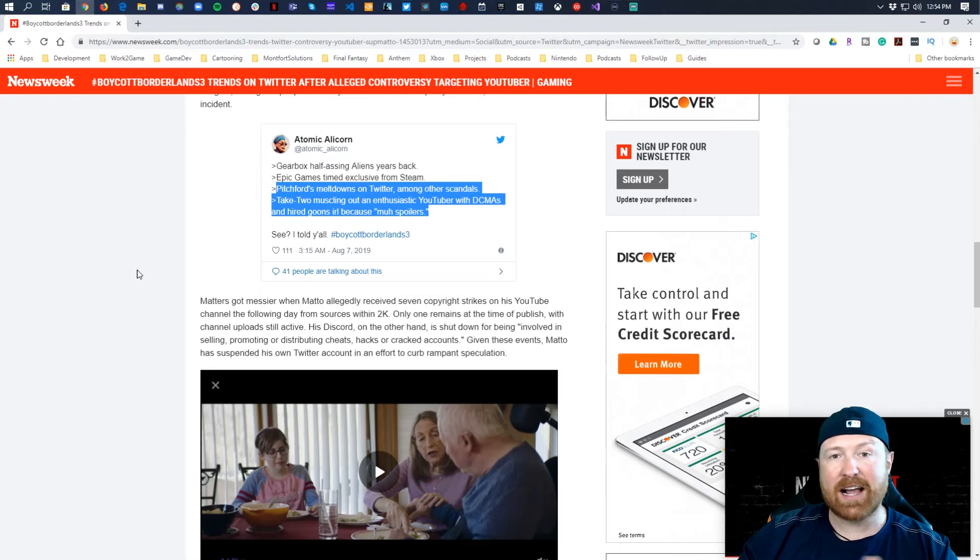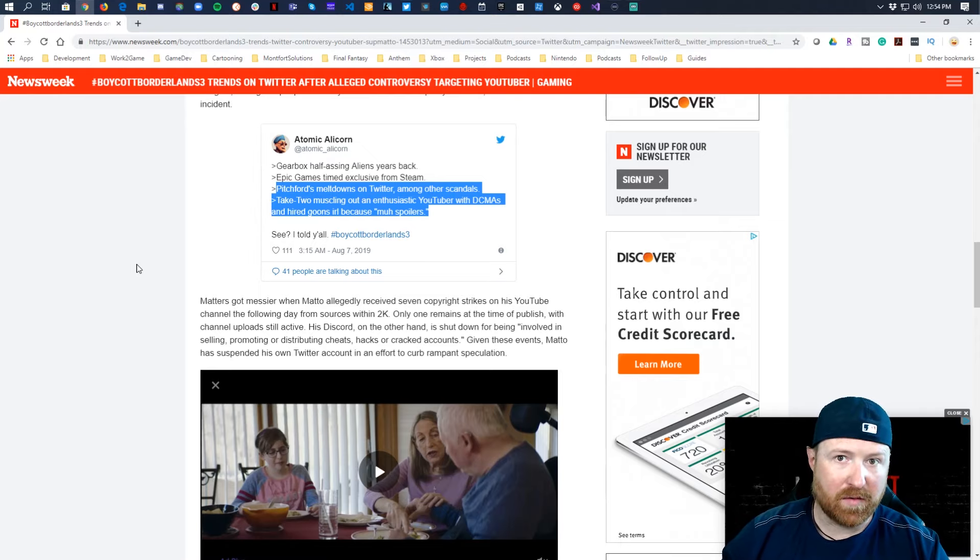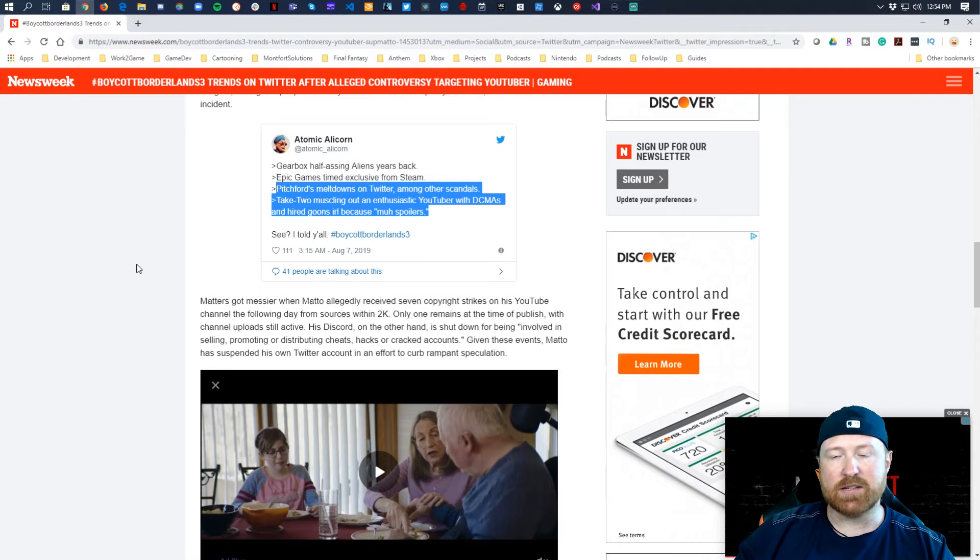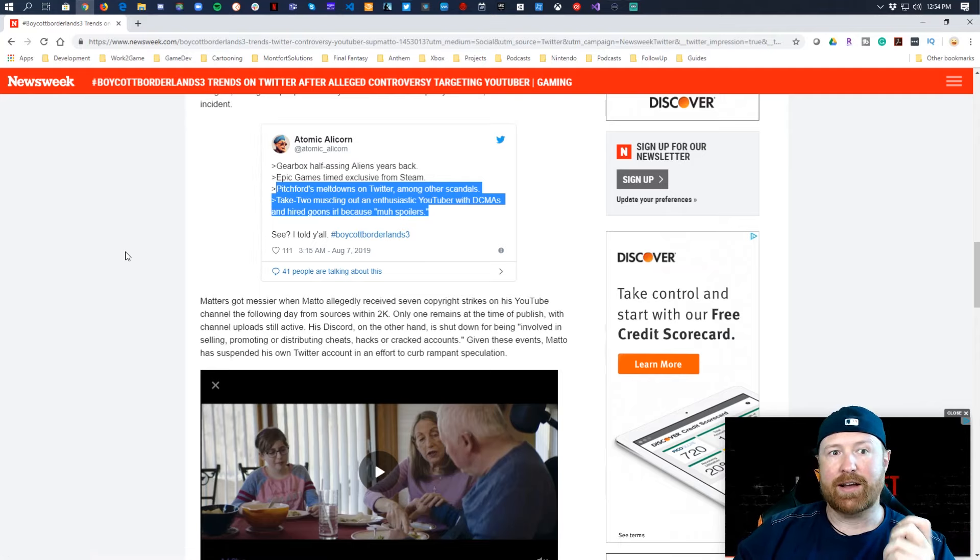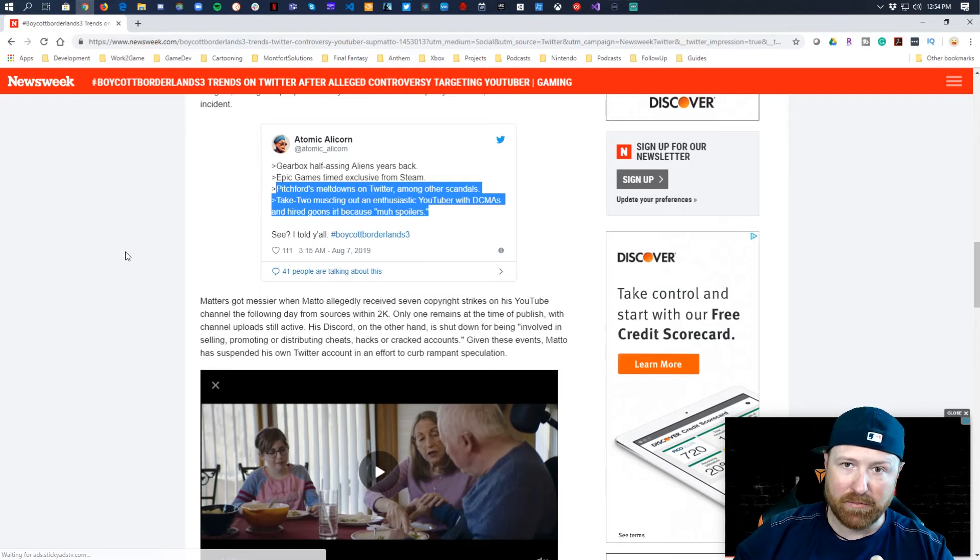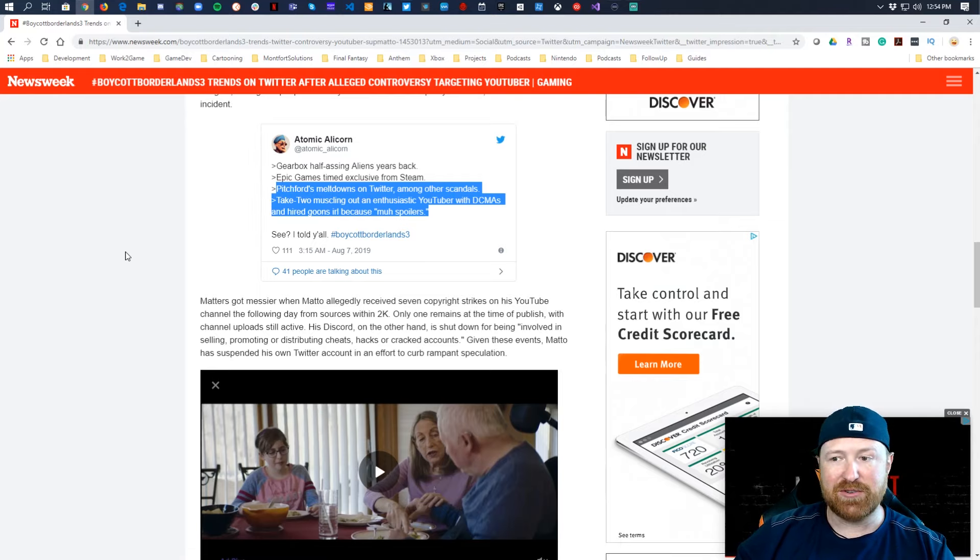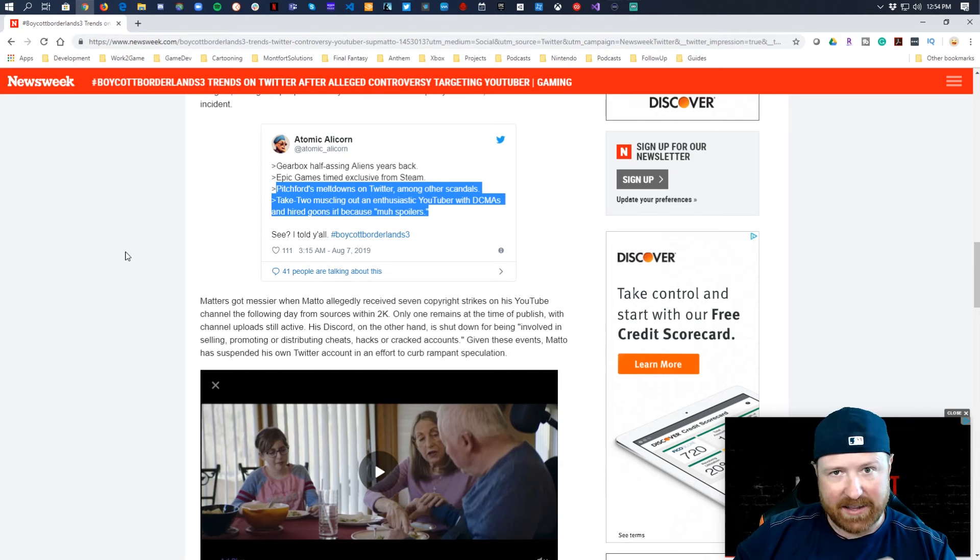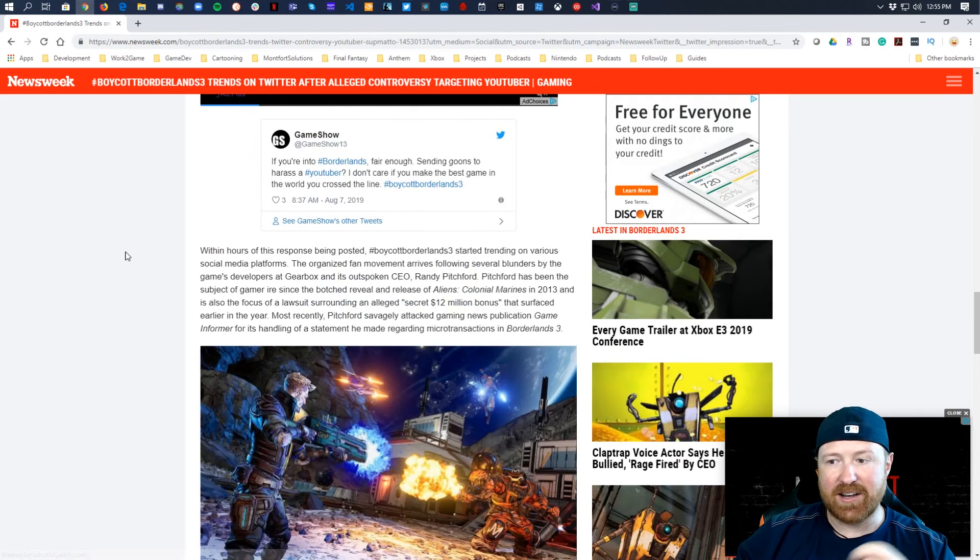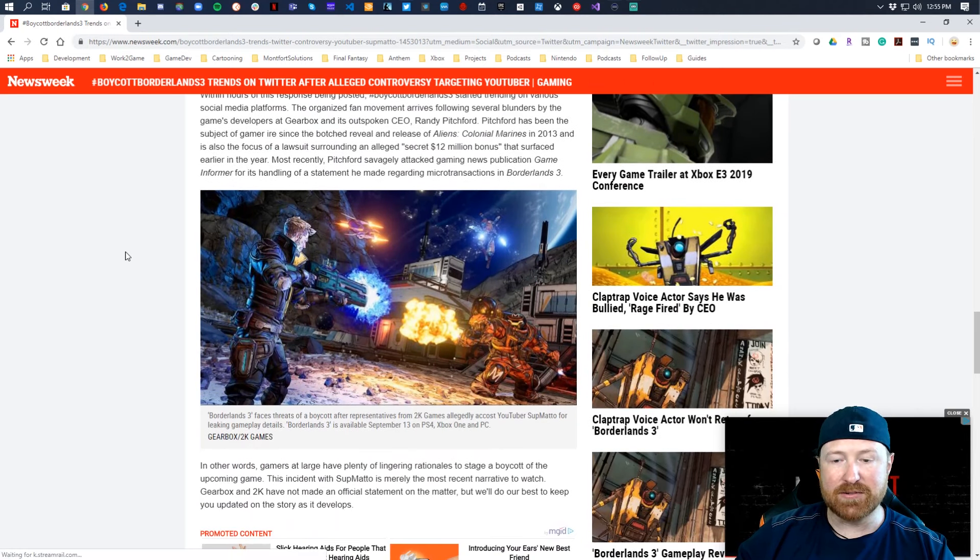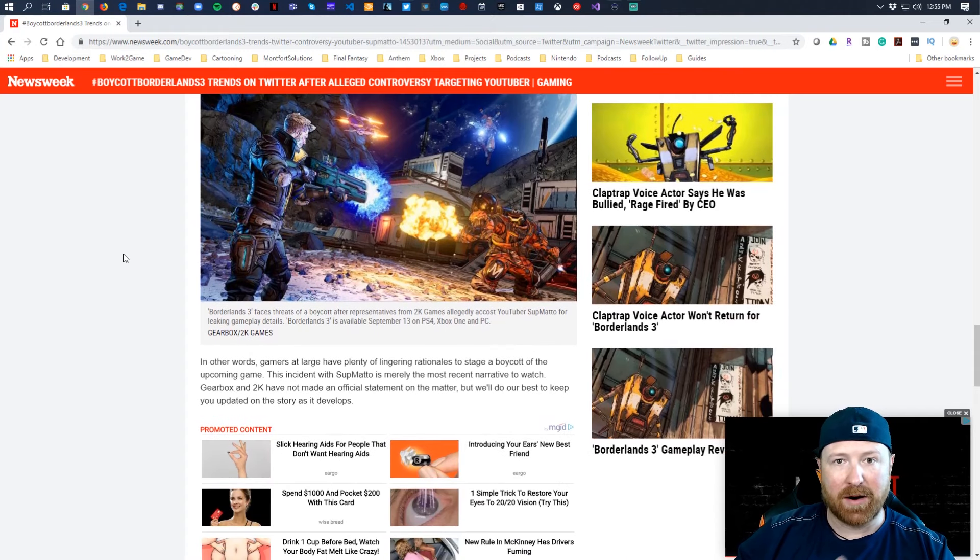So if these accusations are true, this is either a dumb move by 2K because this is only going to get people talking about it more, more YouTube videos, more coverage. I don't know if that's what you're going for, or this is an incredibly smart move by 2K getting that anger, getting that frustration, getting obviously all of the conversations around Borderlands 3 which is launching just a month away.